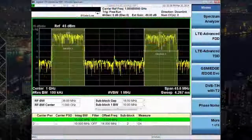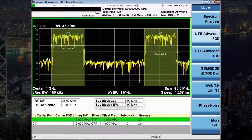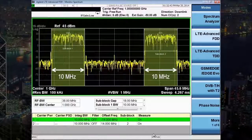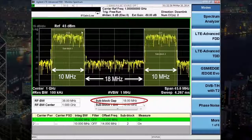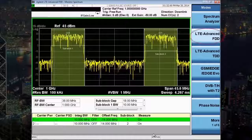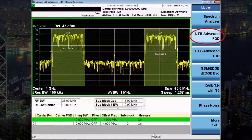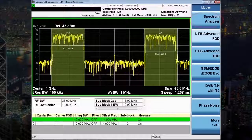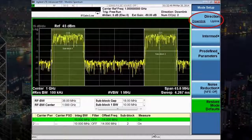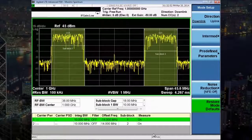So let's look at our first demonstration. The signal generated by the MXG vector signal generator is two 10 MHz wide component carriers with a sub-block gap of 18 MHz. On the X-Series signal analyzer, under the mode key, there are LTE Advanced FDD and TDD modes, but we'll focus on FDD for this demonstration. Both uplink and downlink tests are available, but I'll leave it on downlink for base station transmitter testing.